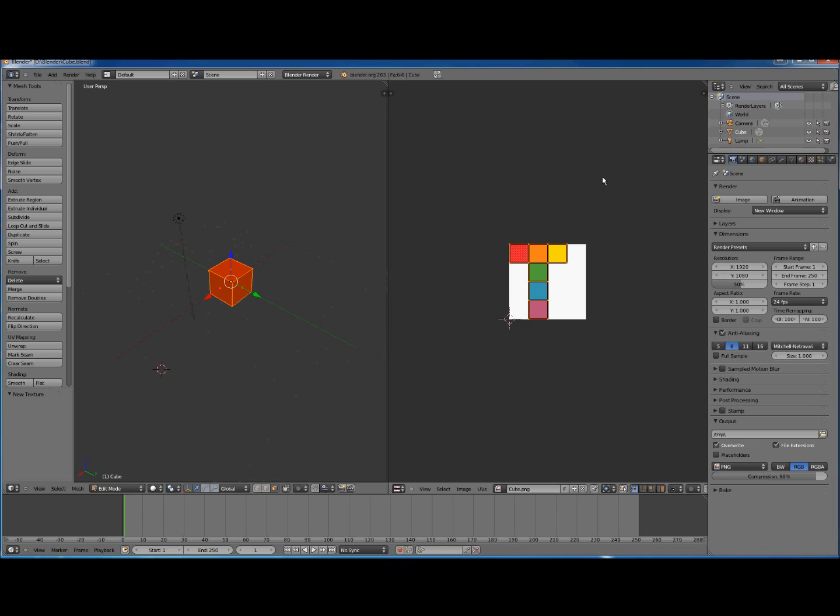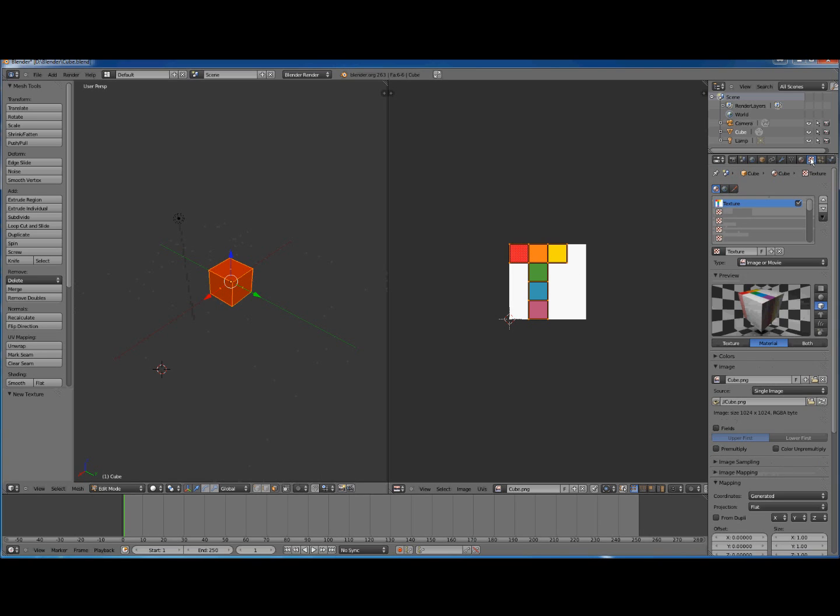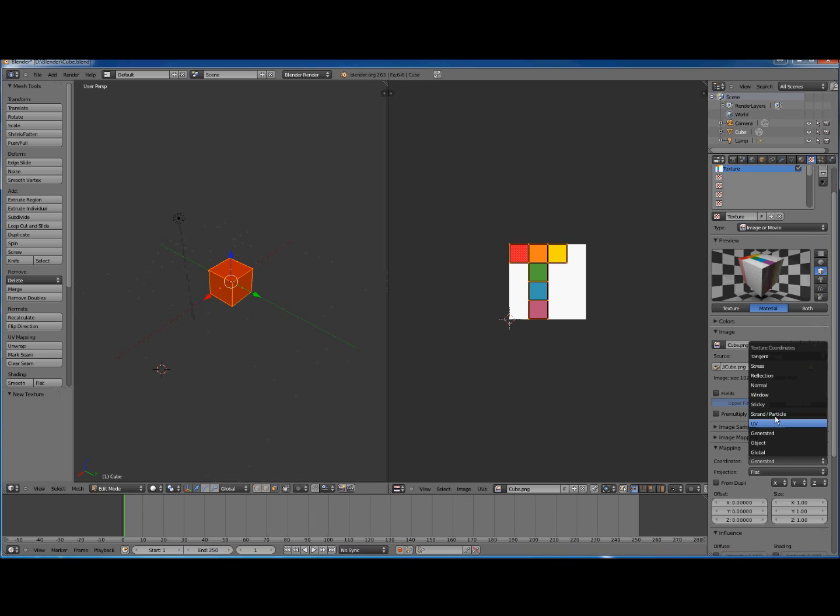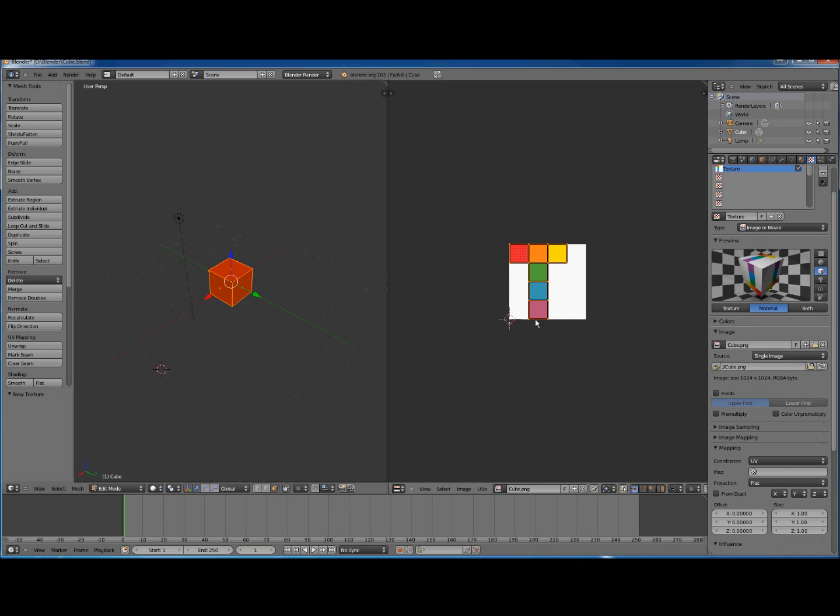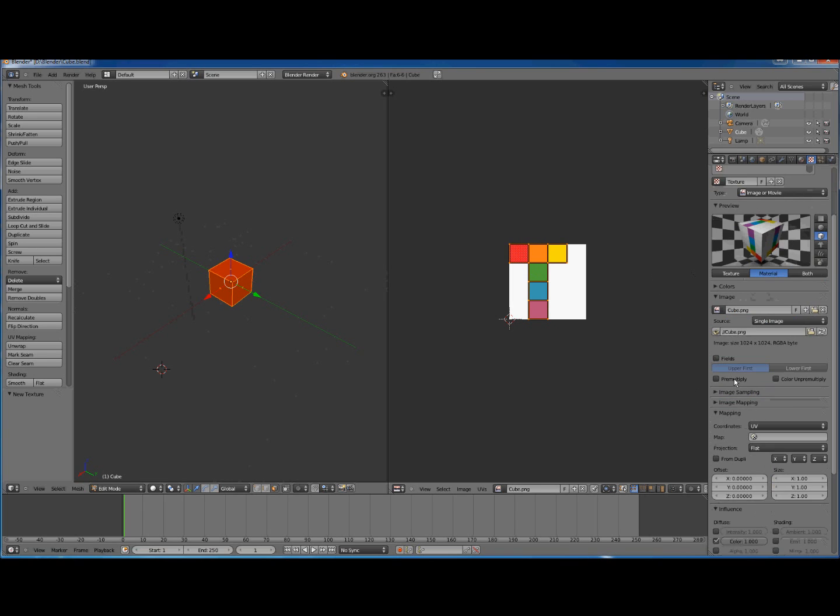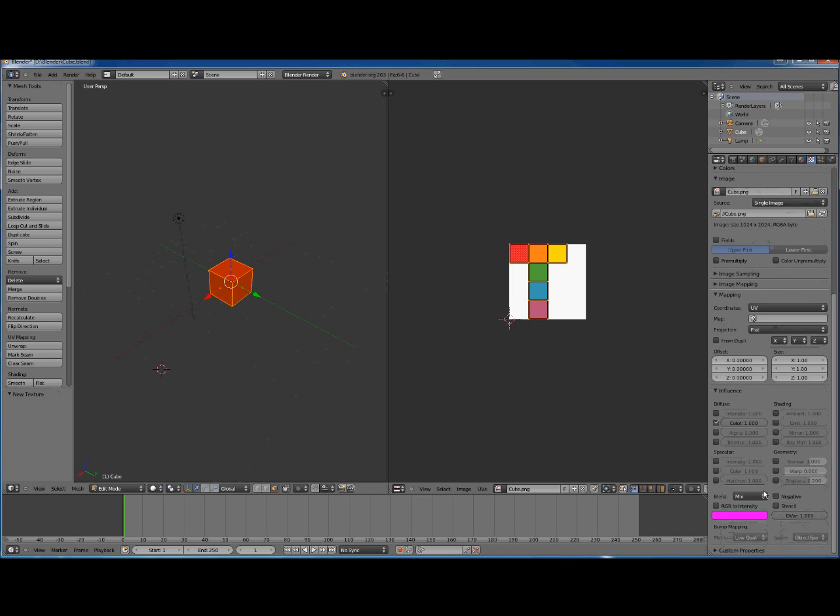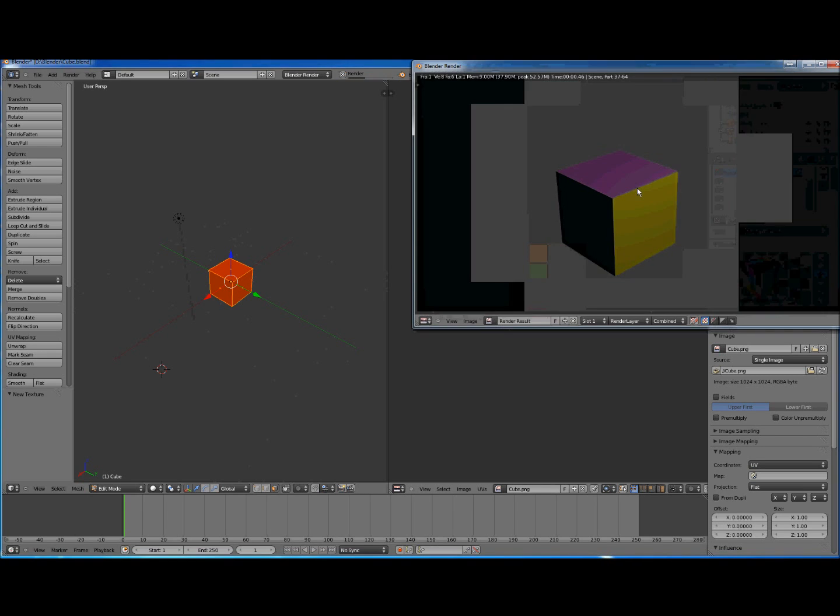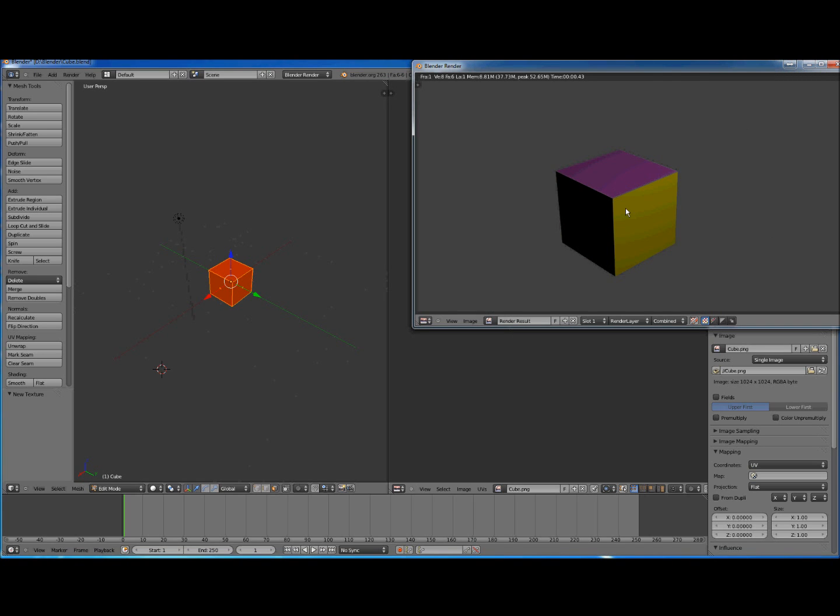Just close that by pressing the X up here. The next step is we want to define the rendering so that this whole PNG is wrapped around the whole cube. So go down to Textures and down here there's Coordinates, and change this Generated to UV because we've defined all these UV points.